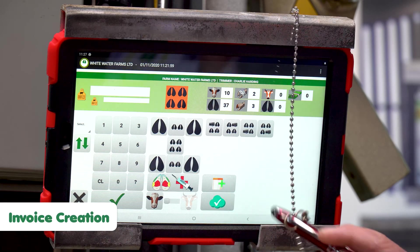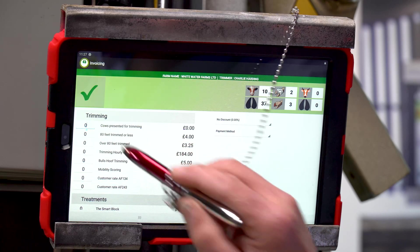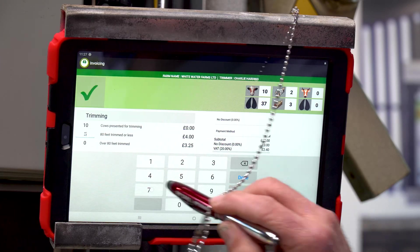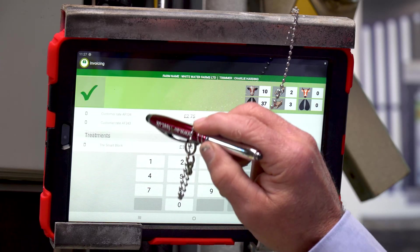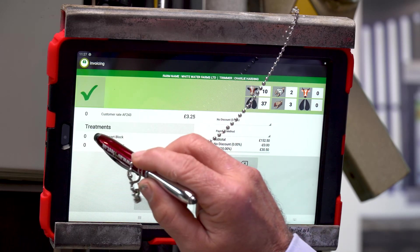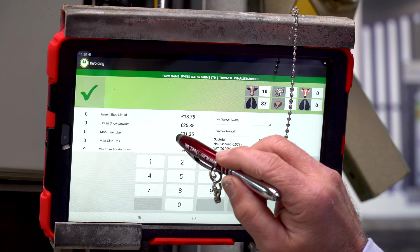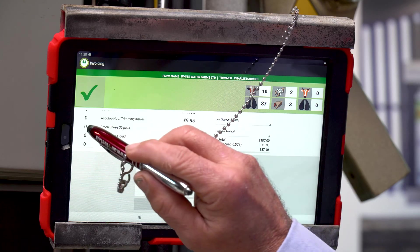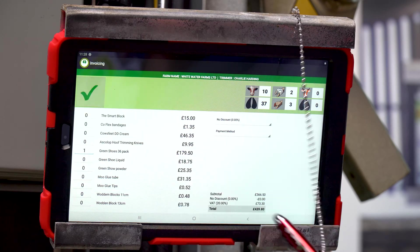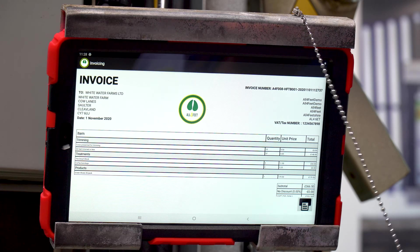When we've finished on the day we can go and do the invoice, which is another simple thing. Click on there, put in how many cows you've done — we've done 10 cows and 37 feet. We've also put on two bandages and a couple of smart blocks. I'm also going to leave the farmer a box of green and a box of shoes. Done — there's his invoice and his printed invoice for the farmer. You can print that off on farm, or it will go as an email to the farmer.